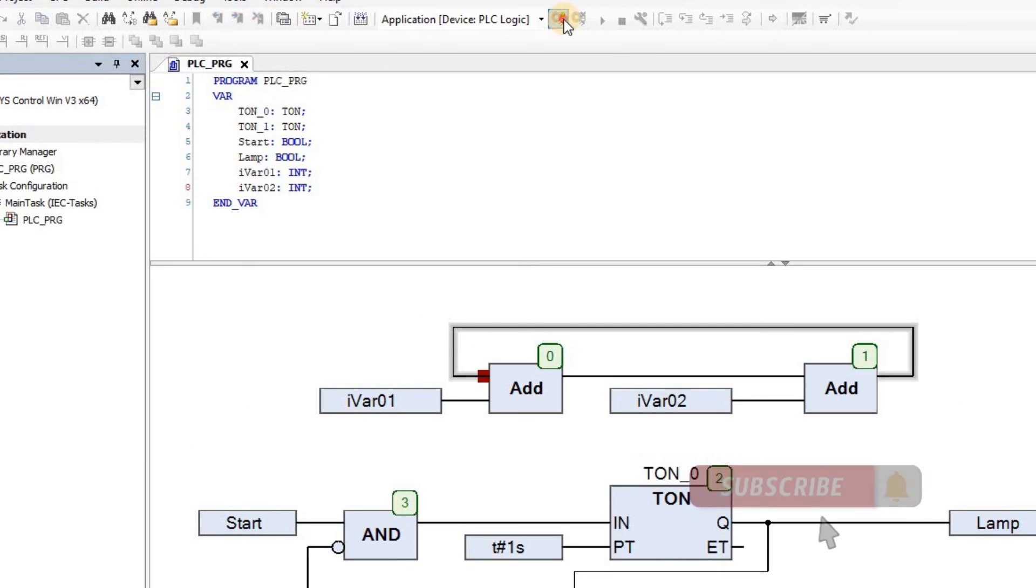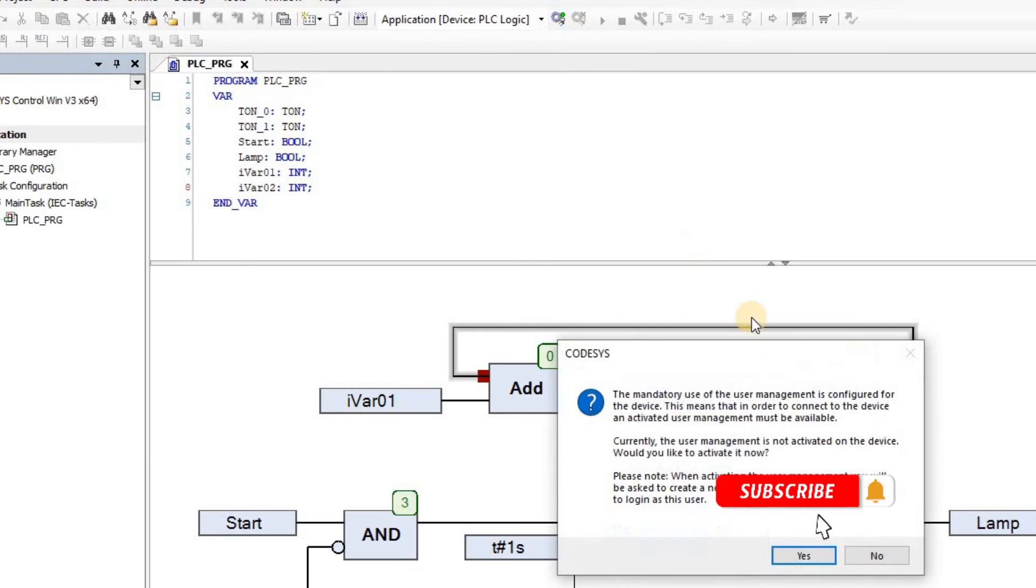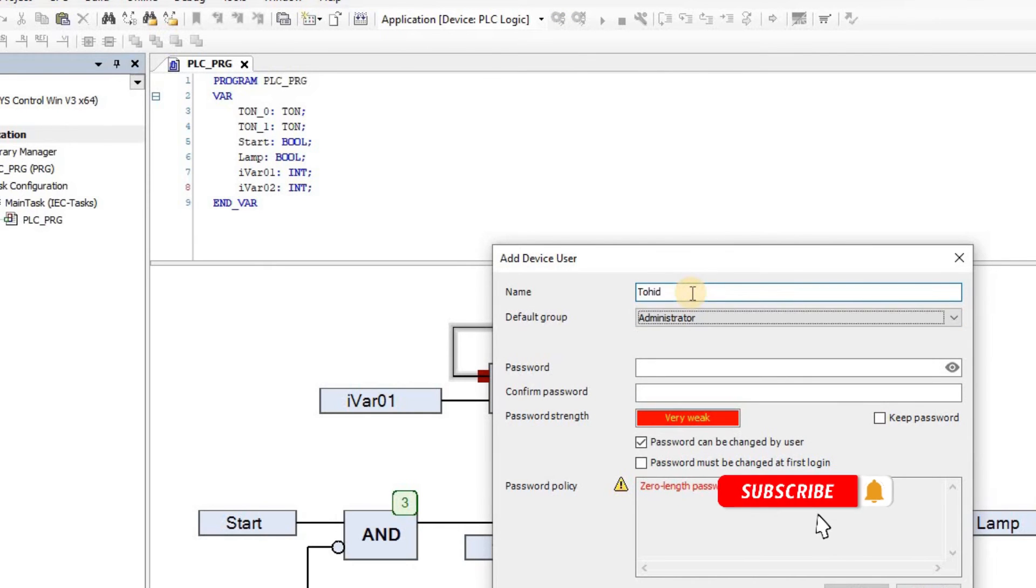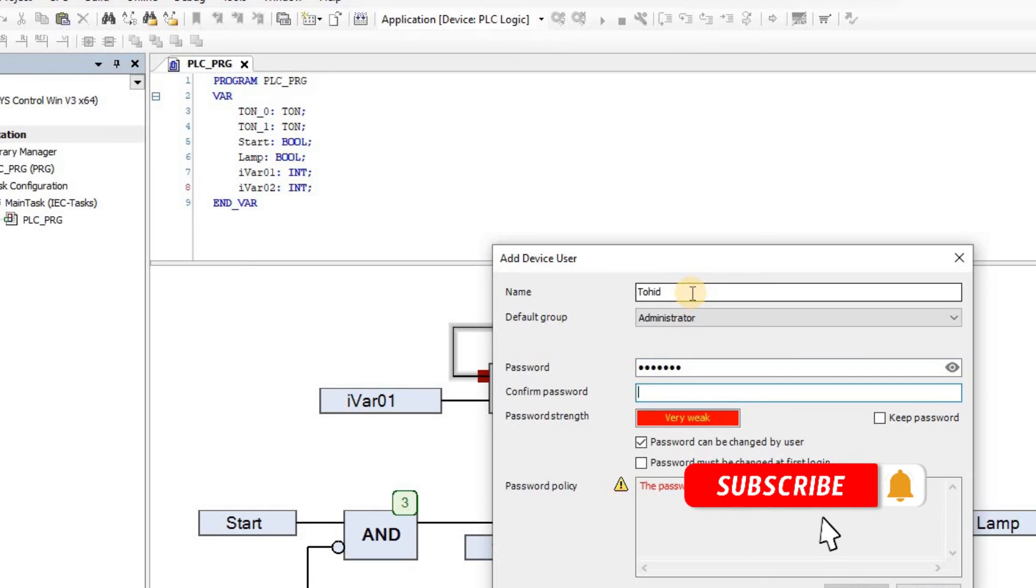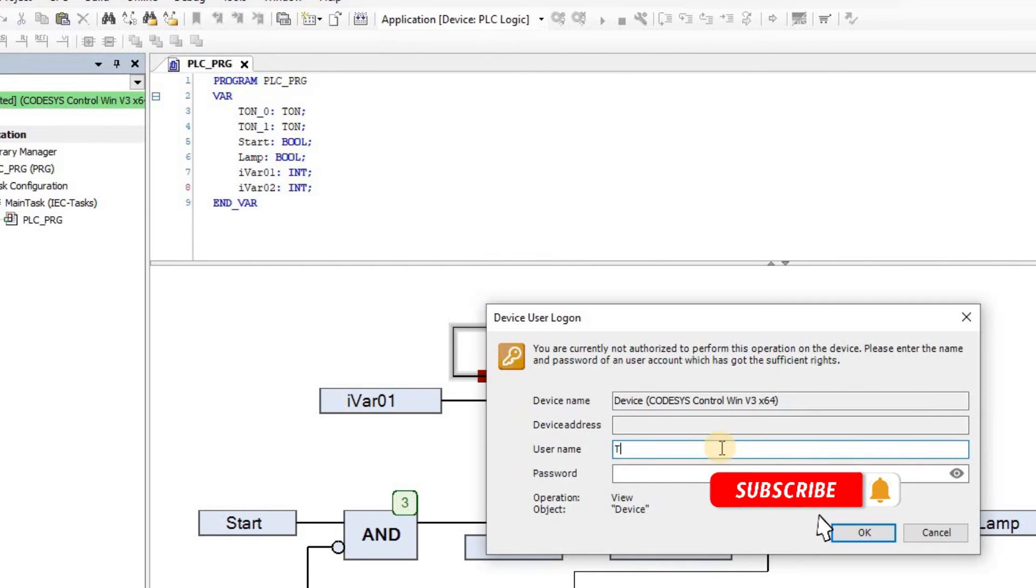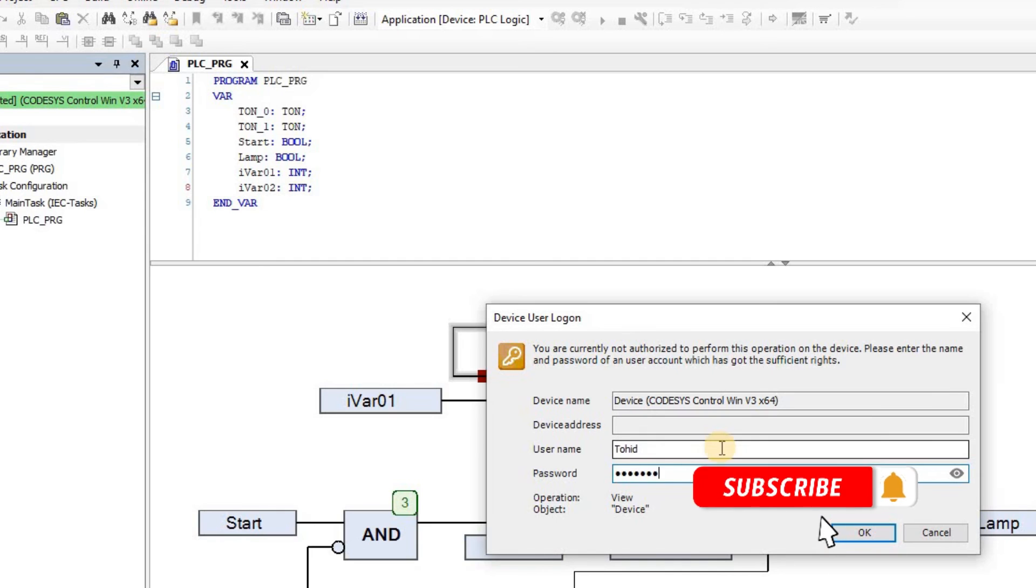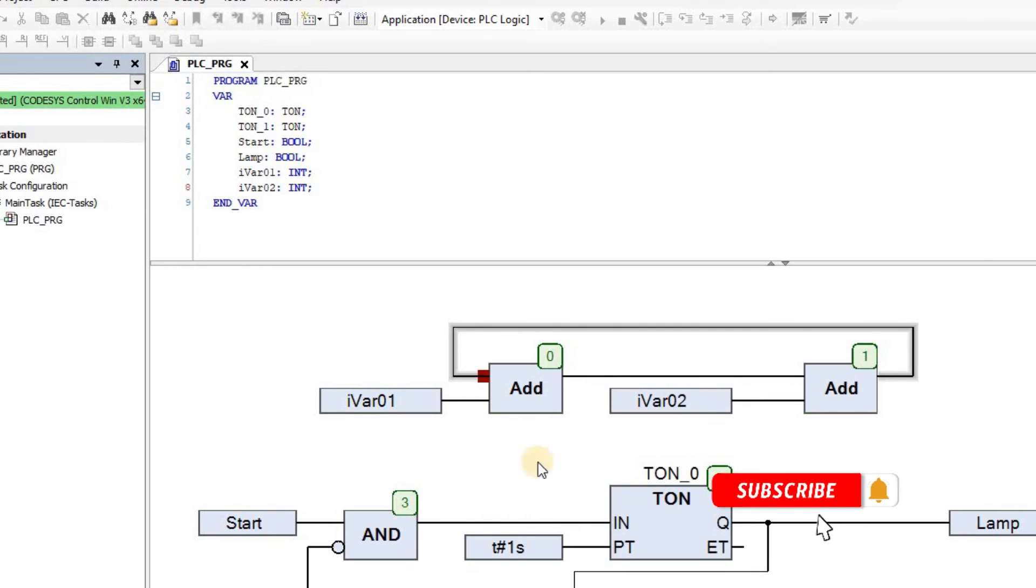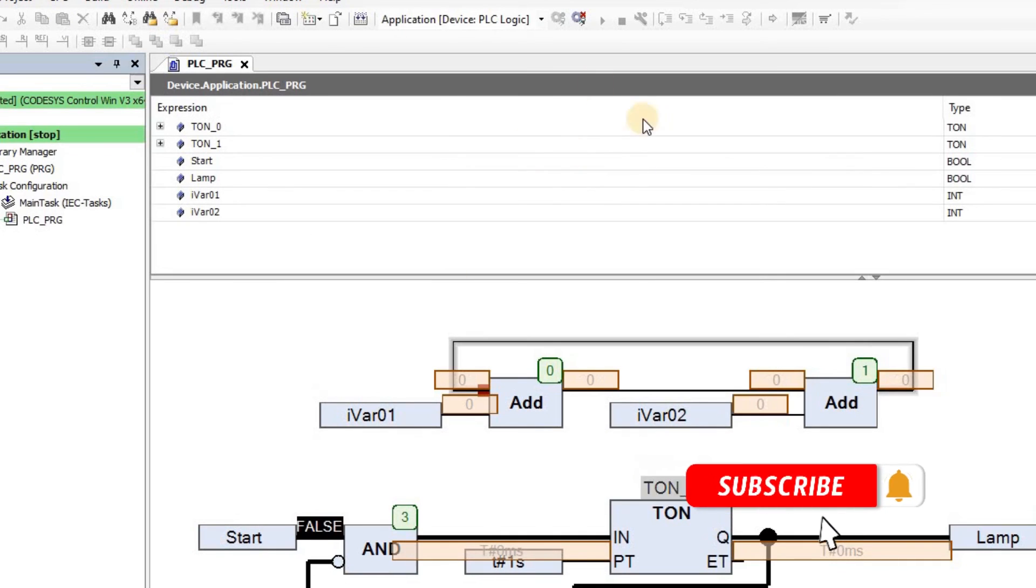When you attempt to log in after this, you will be prompted to create a new username and password, as user management will be enabled. Provide the new credentials to log in successfully. Now you can download and run your project on the PSE.